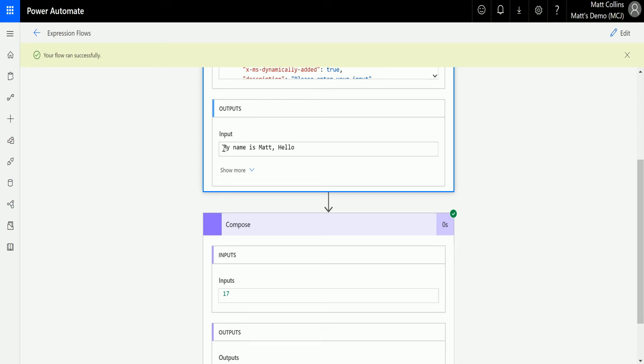So one, two, space, three, four, five, six, seven, space is eight, nine, ten, space is eleven, twelve, thirteen, fourteen, fifteen, comma is sixteen, space is seventeen. And then hello begins. So we can see that that's working correctly.